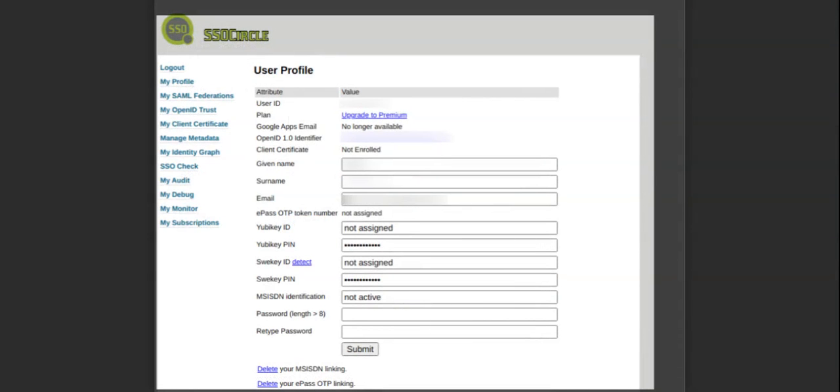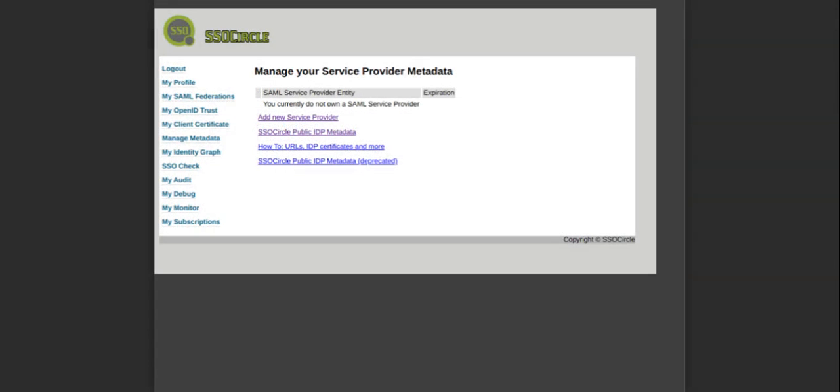After copying the Restia Board Service Provider Metadata, log in to ssocircle.com and click the Manage Metadata option to add the Service Provider Metadata. Click on the Add New Service Provider option to add the Restia Board Service Provider Metadata.